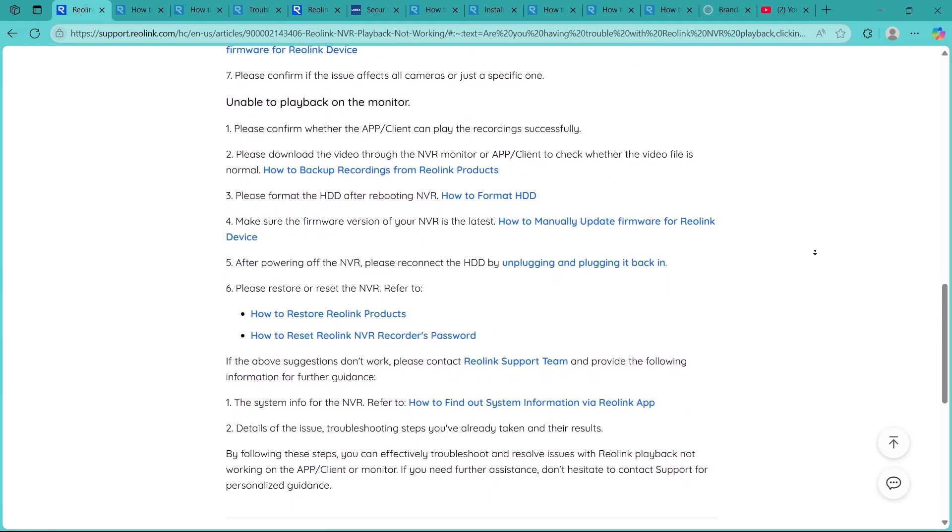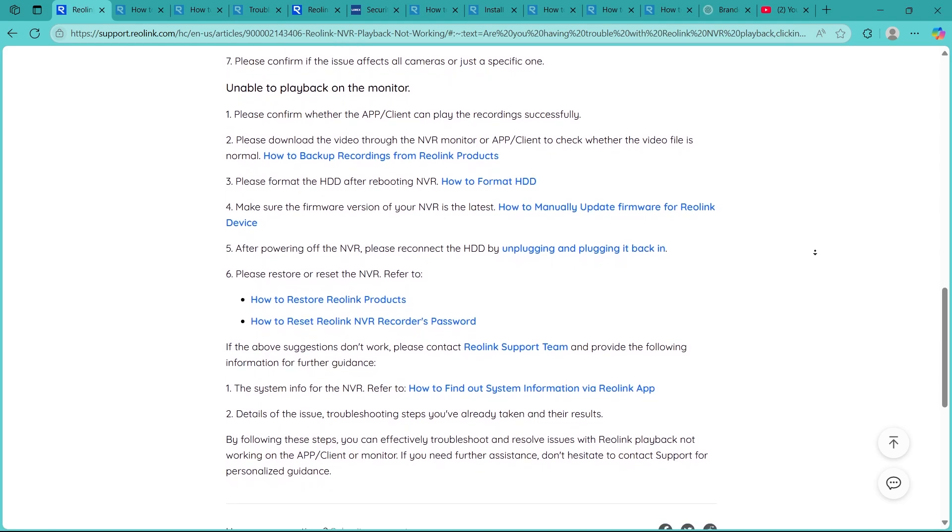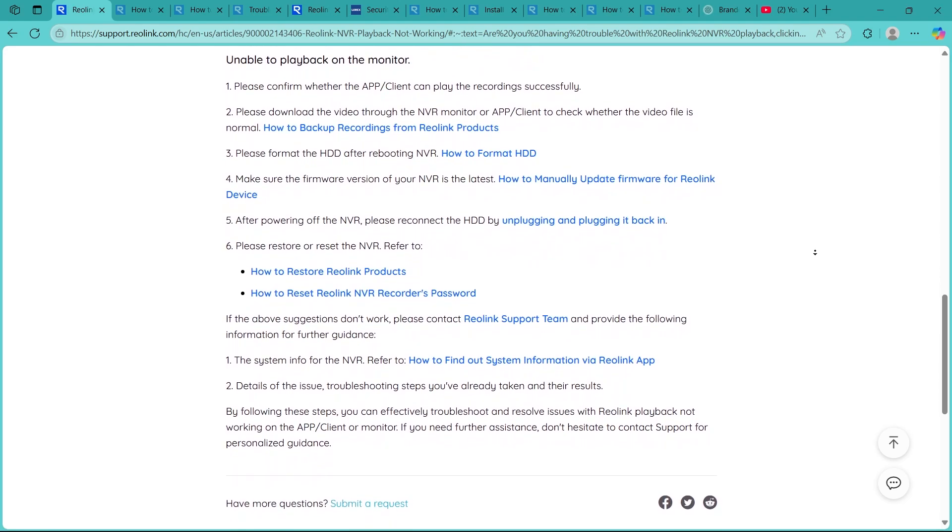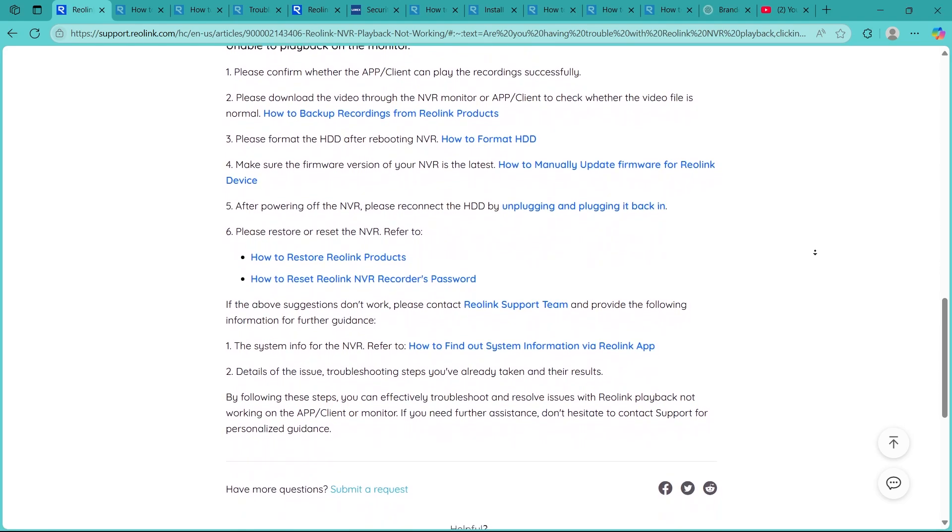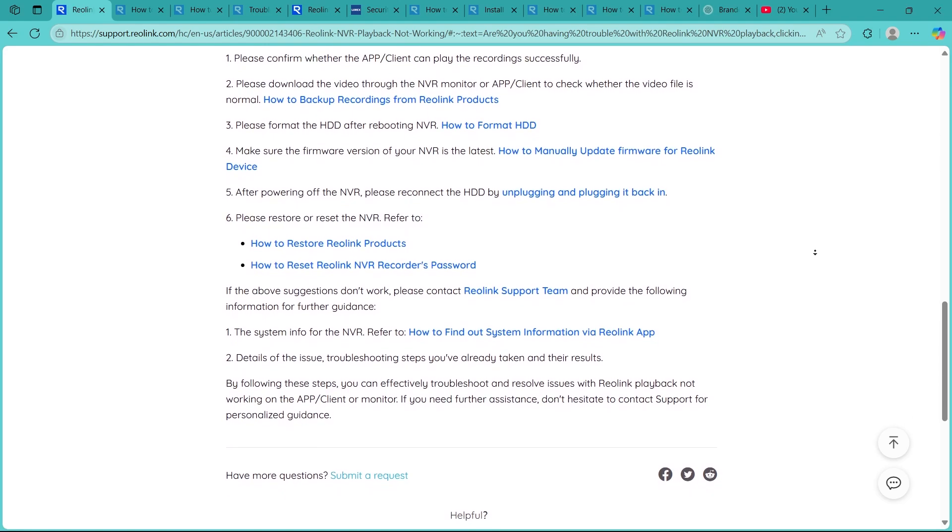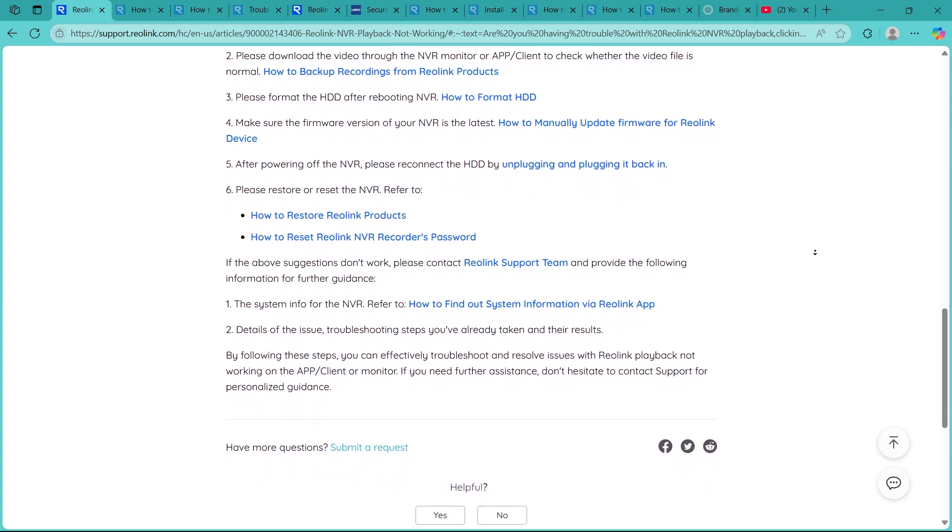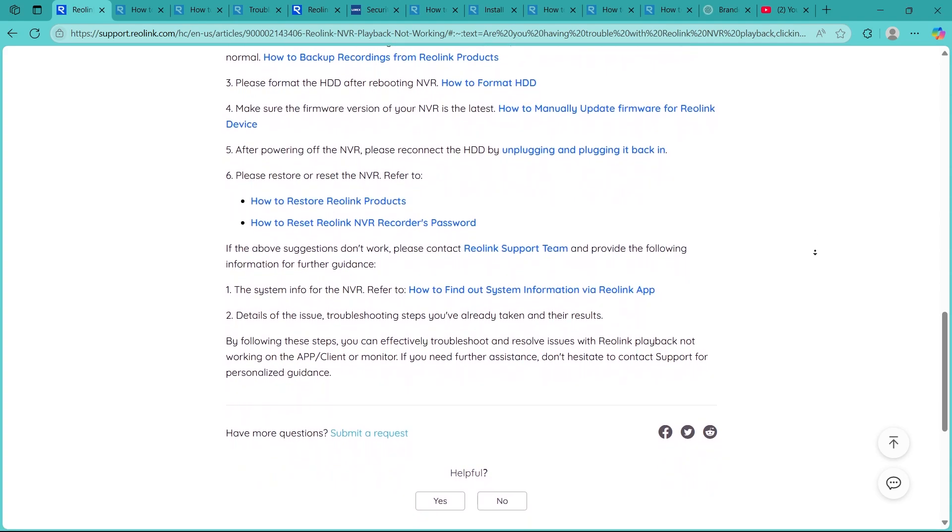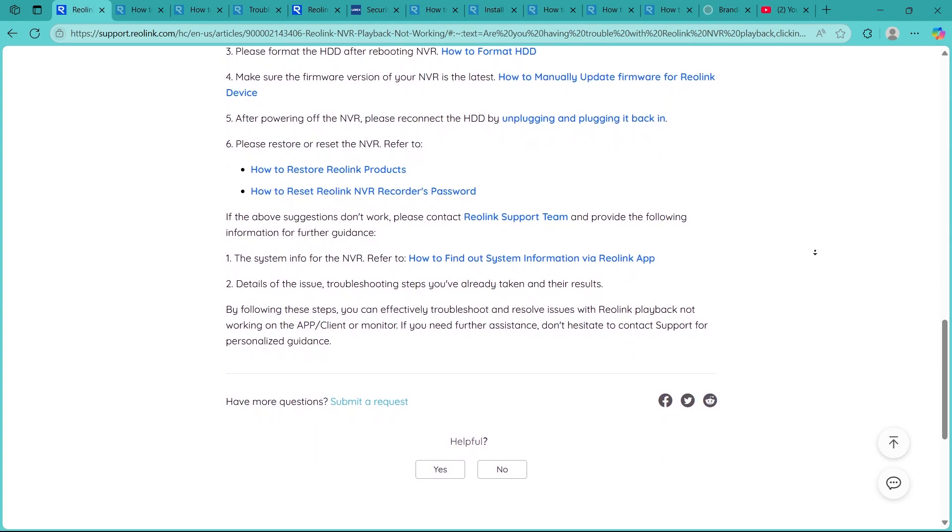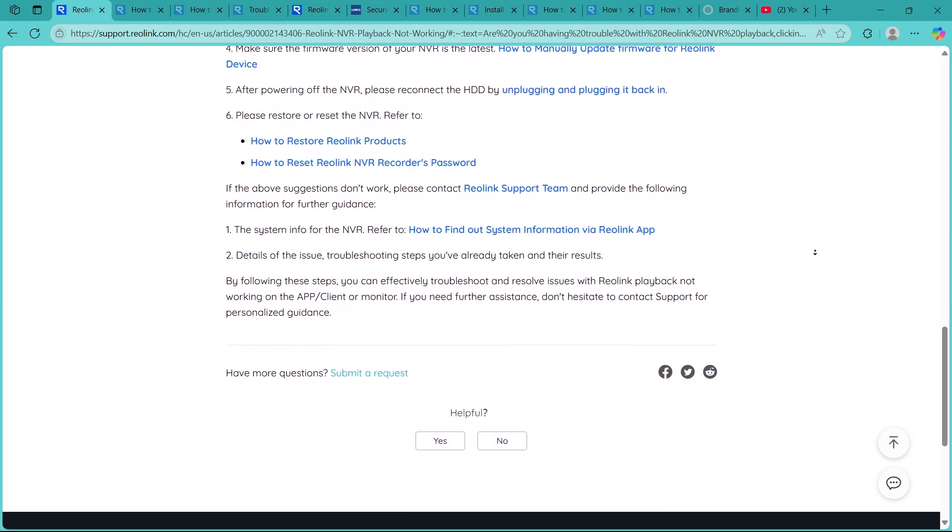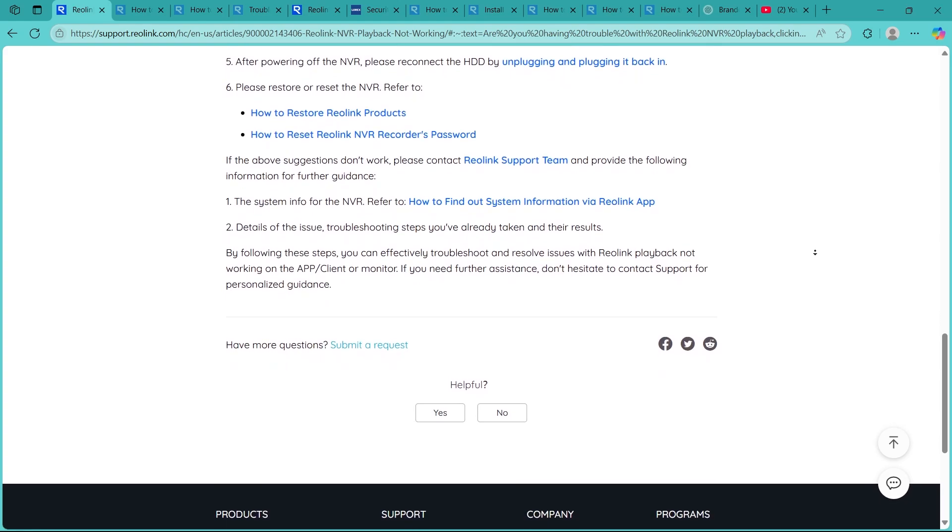A quick reboot can fix temporary glitches. Power off the NVR, wait about 30 seconds, and restart it. Playback issues often resolve after the system refreshes.